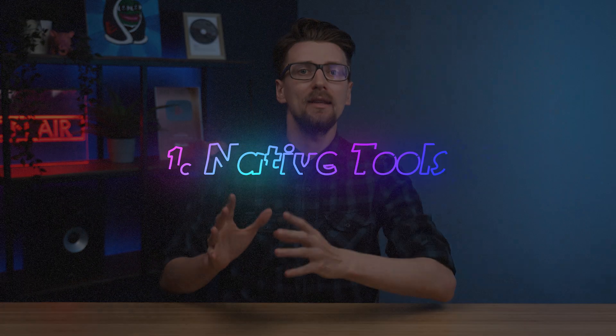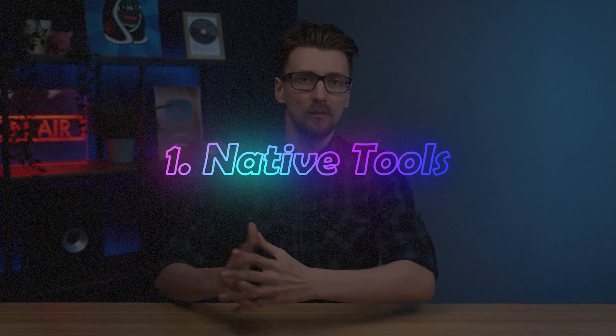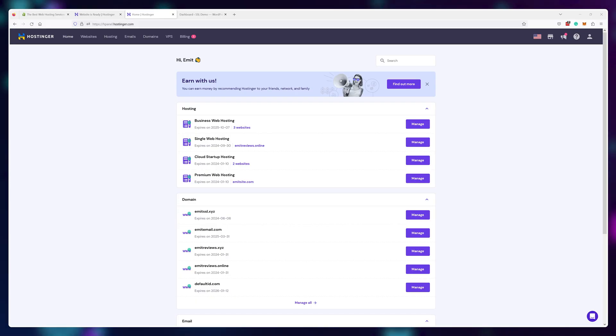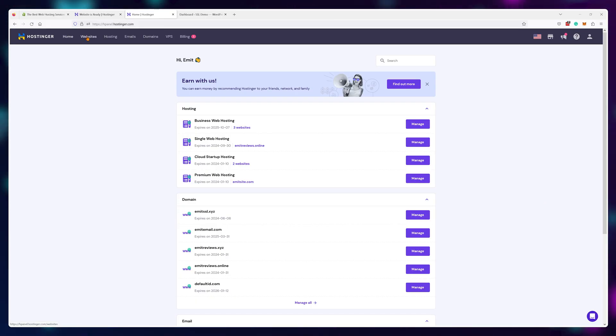Method one, native tools. The easiest and fastest way to get an SSL is to use the tools provided by your hosting company already.